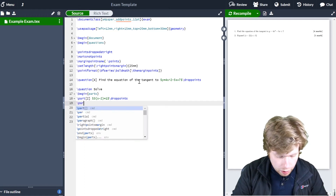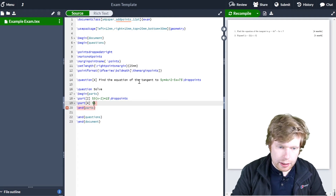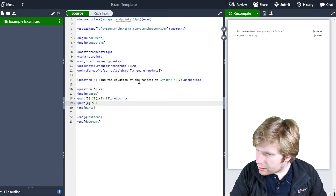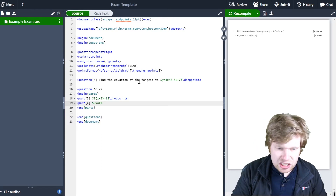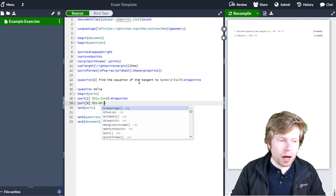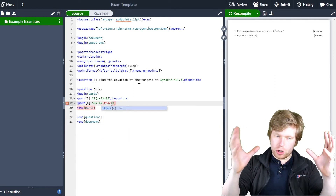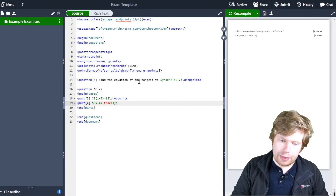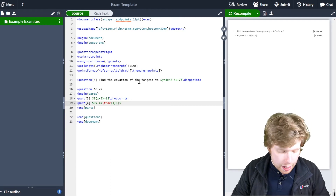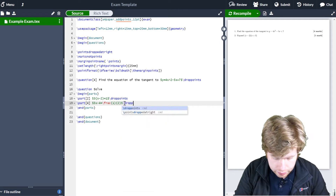Now I'll add another part — let's say it's worth four marks — and I'll create a maths environment. Let's go with $5x - 4$, and since I want to include a fraction I'll use the \frac command. In the numerator I put the value in curly brackets — let's put 1 — and in the denominator another curly bracket with 2. So this will appear as one-half. Don't forget to drop points.